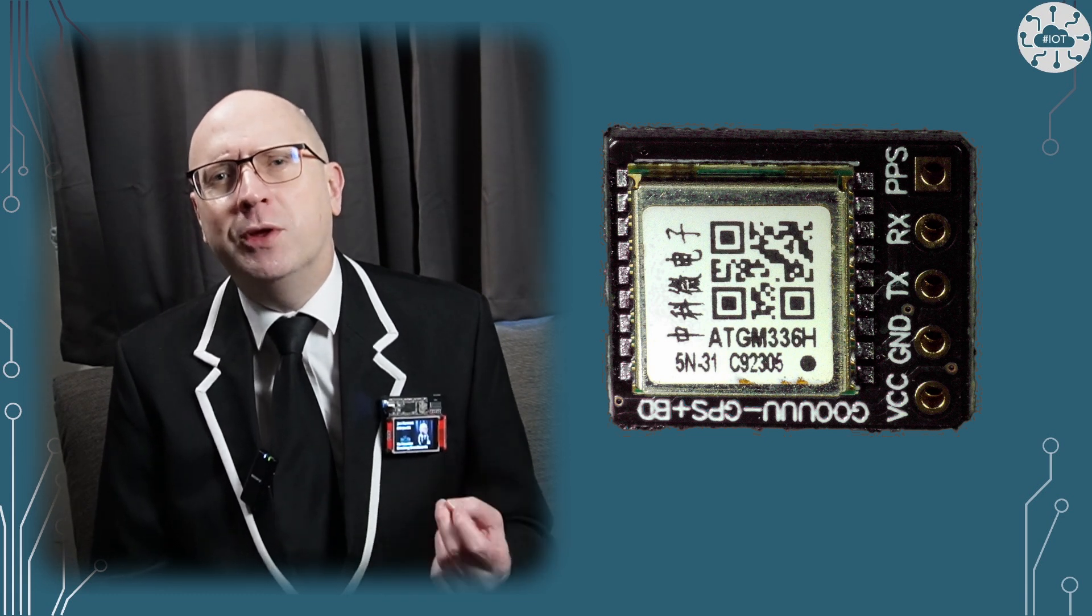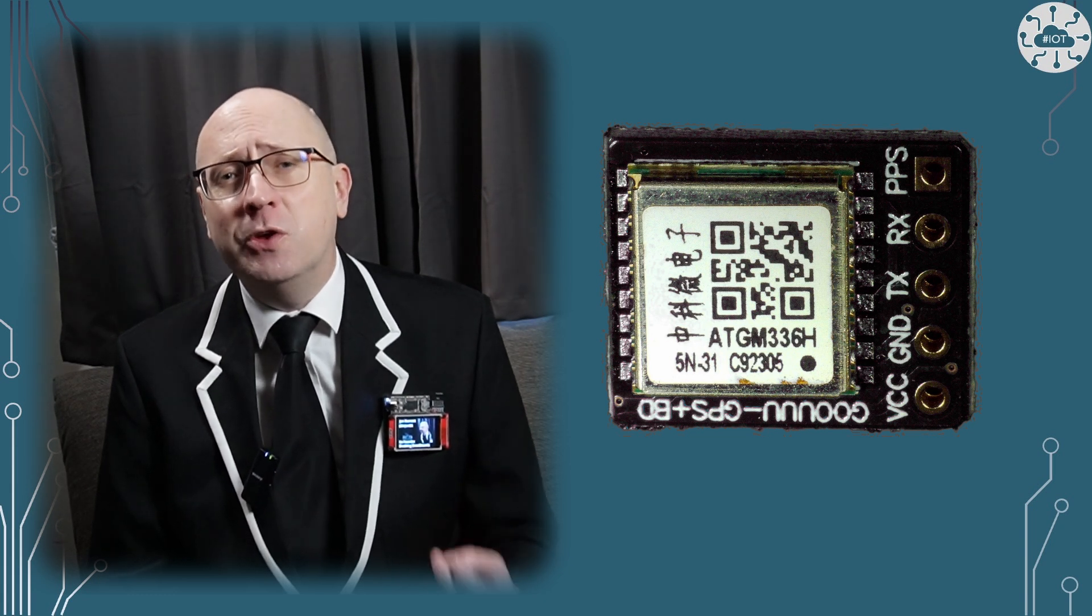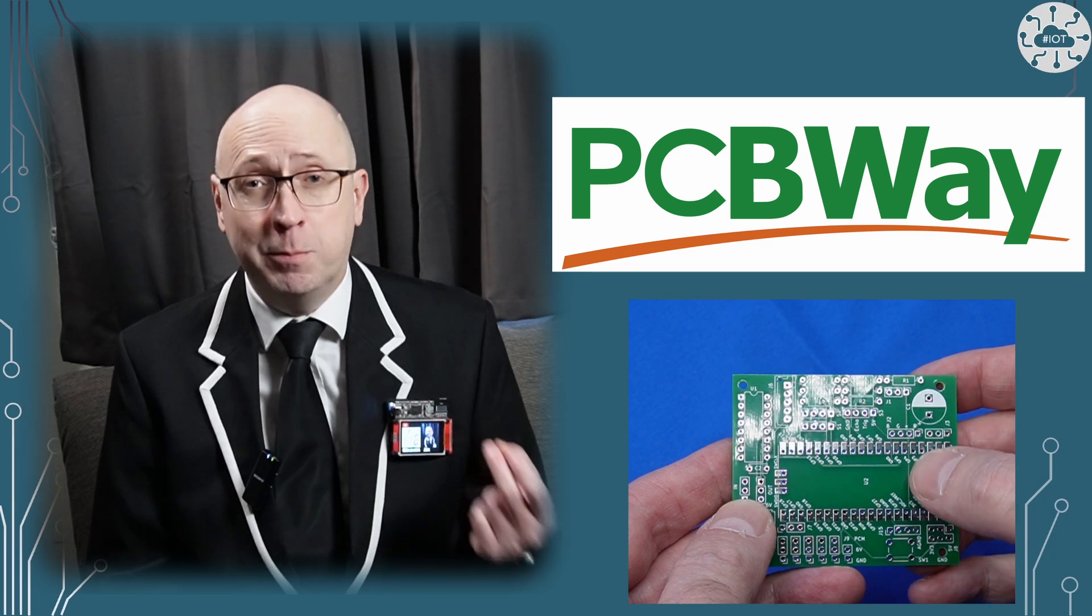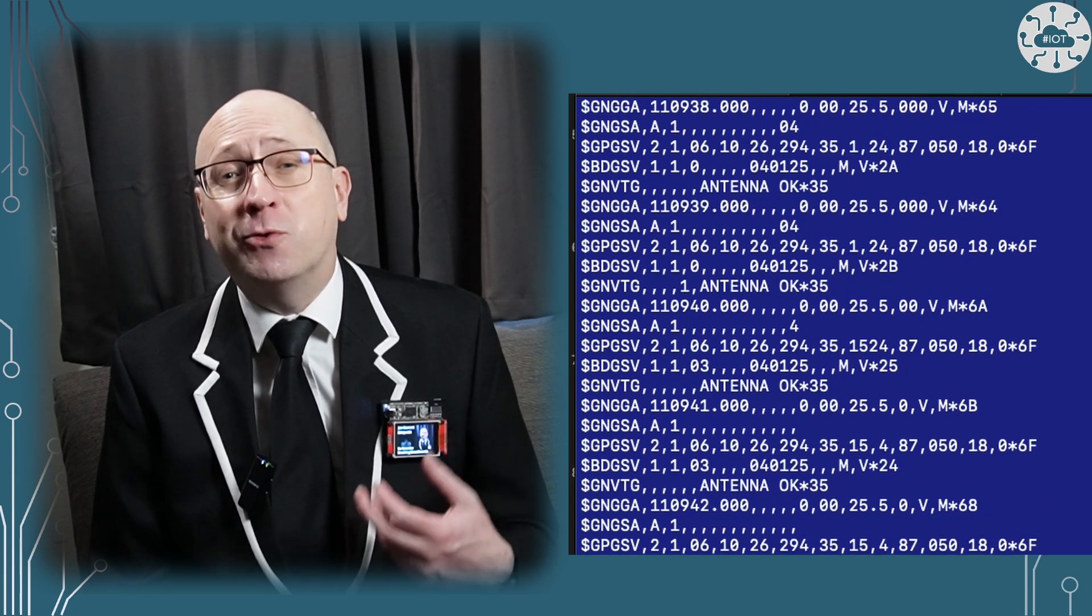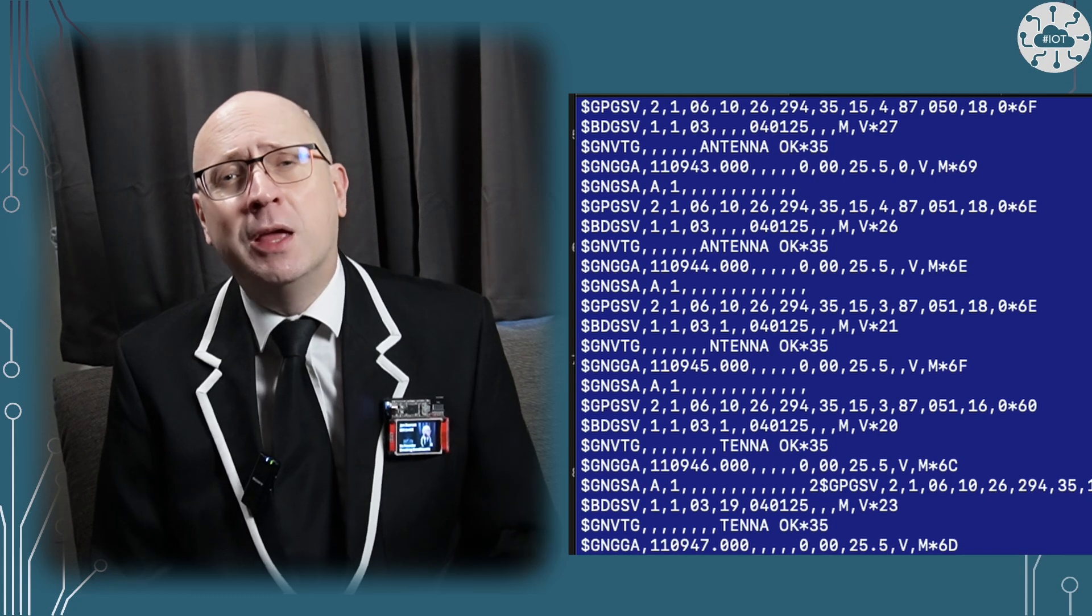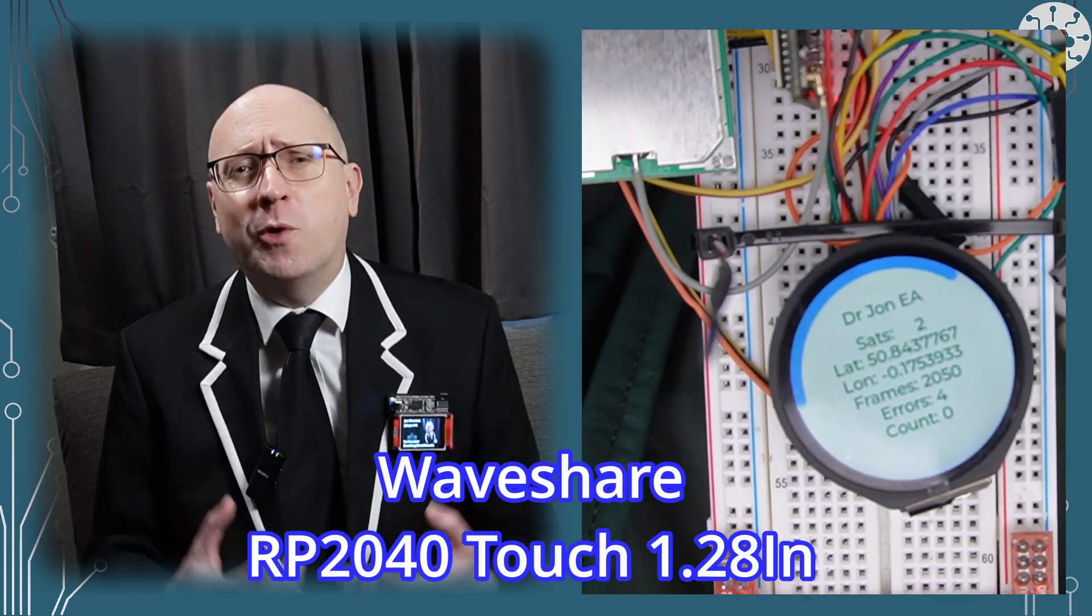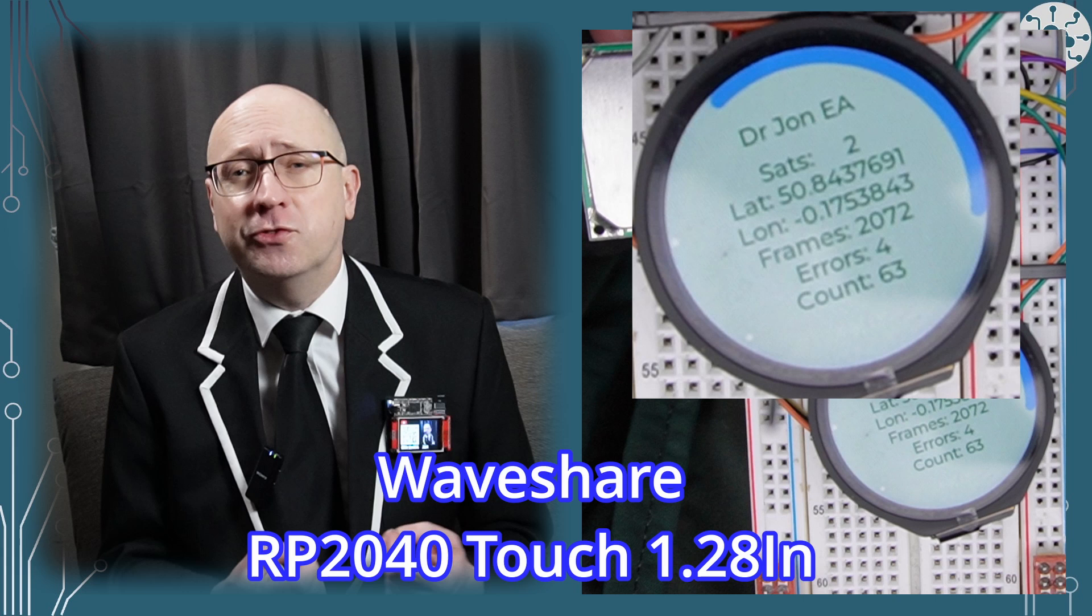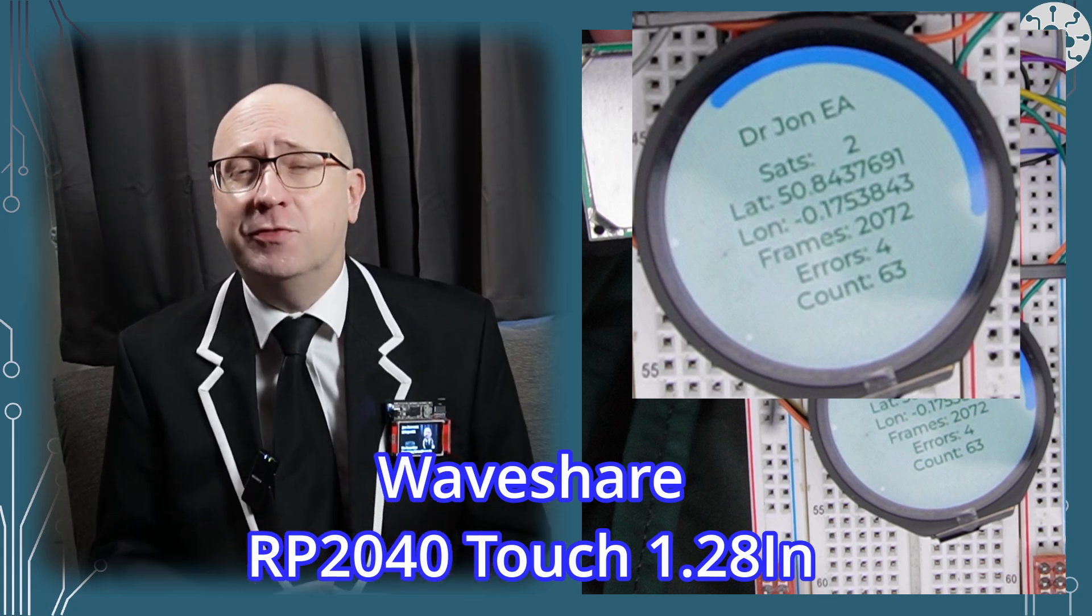The device I've chosen is the ATGM336H-5N, a single chip module with a UART interface, so nice and compatible with our Pico. I do wish I'd ordered a PCB from our sponsor PCBWay to make this demo a little bit more stable though. In this video I want to show you how to interface and process the data from these modules to give you location. To demonstrate it I needed to be able to get this working away from home, so I've gone the extra step of interfacing this to the Waveshare RP2040 Touch 1.28 inch screen. I've shared the code for this but I'm not going to talk through that in this video.